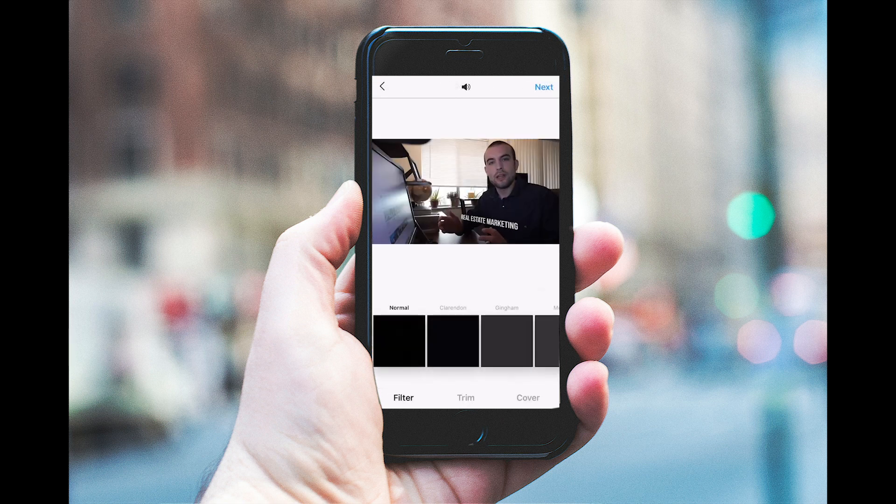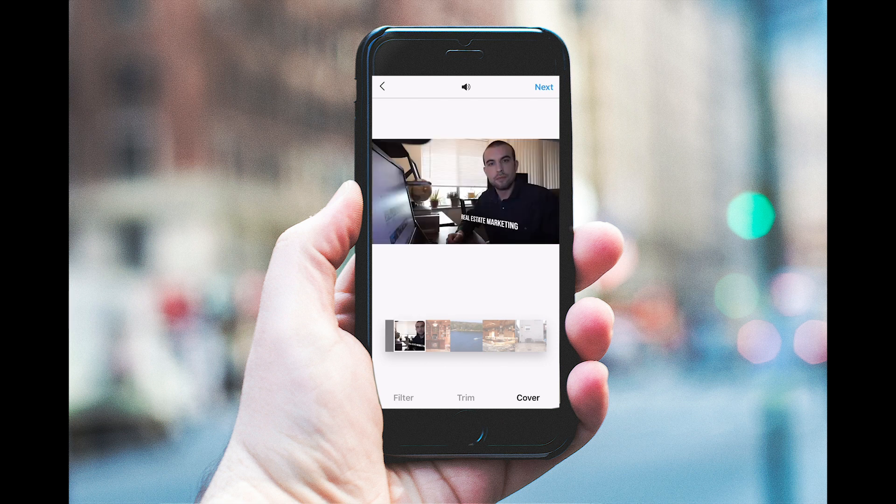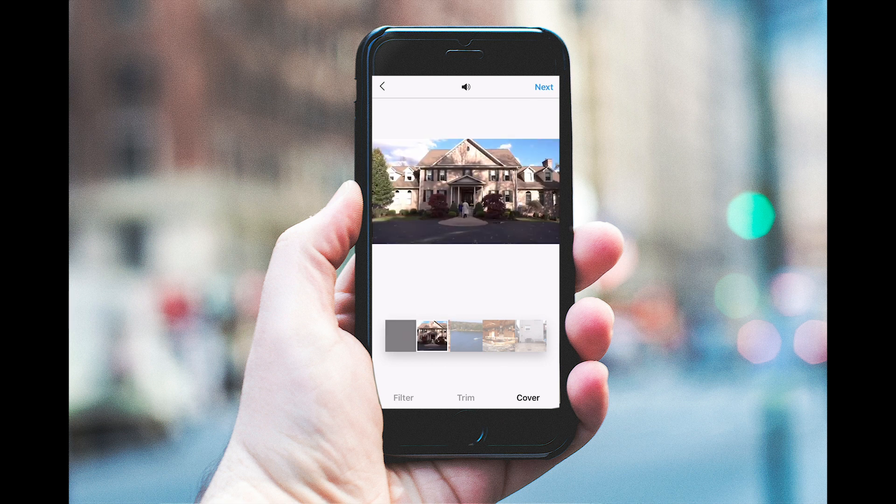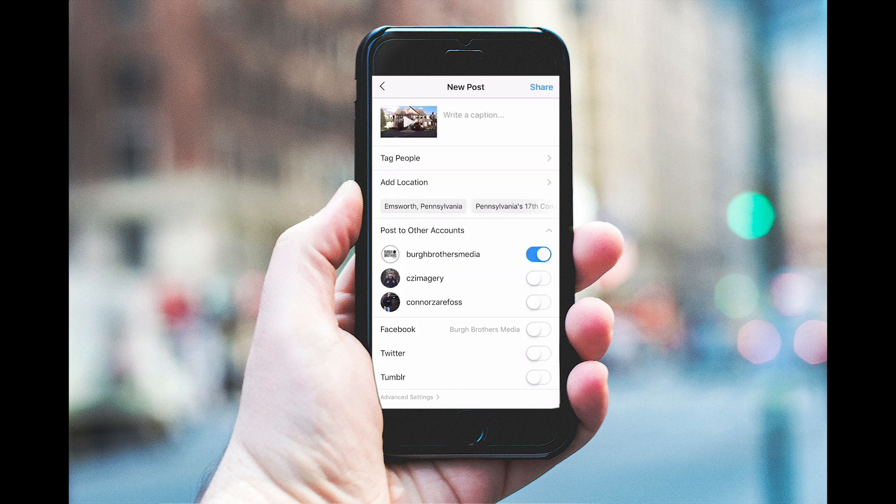Next step is to pick a thumbnail. You want to hit cover in the bottom right corner, find a proper thumbnail that works for you. I like this right here, so I'm just gonna go with it for demonstration purposes.